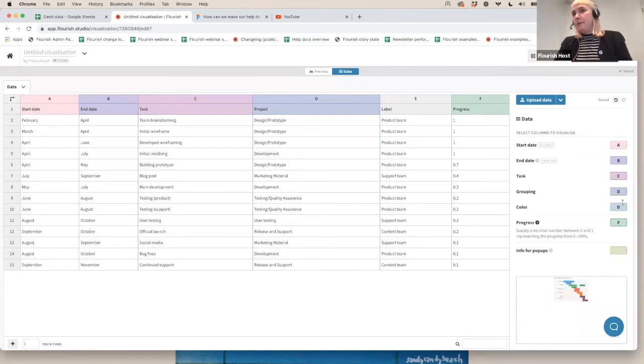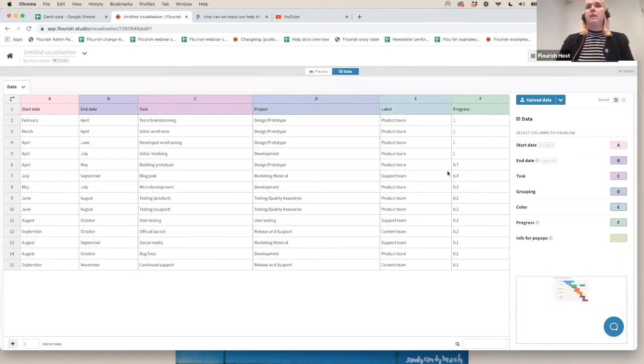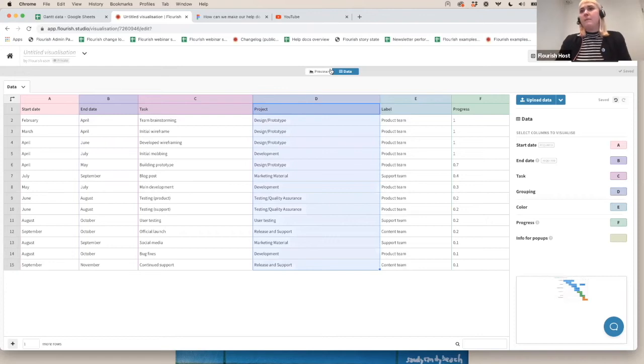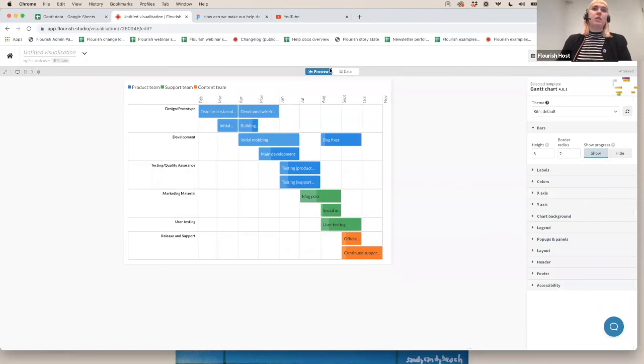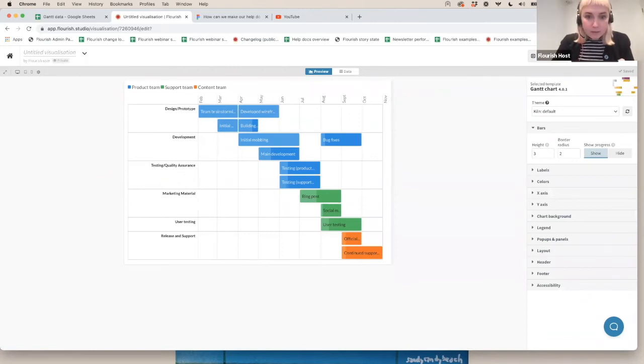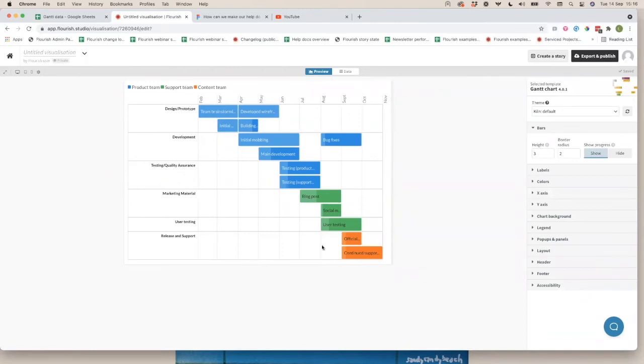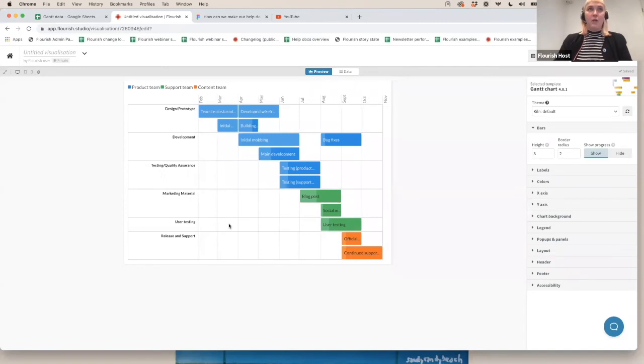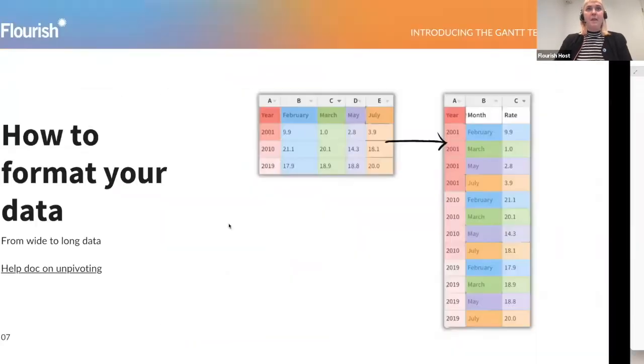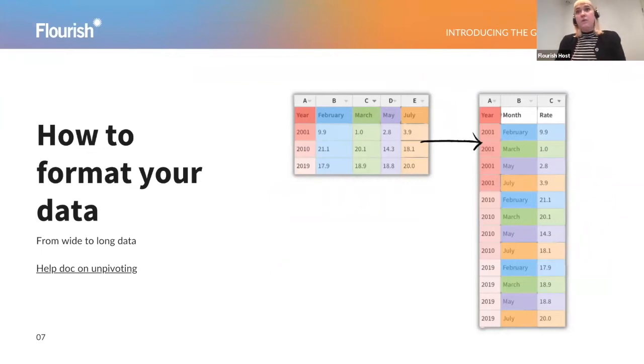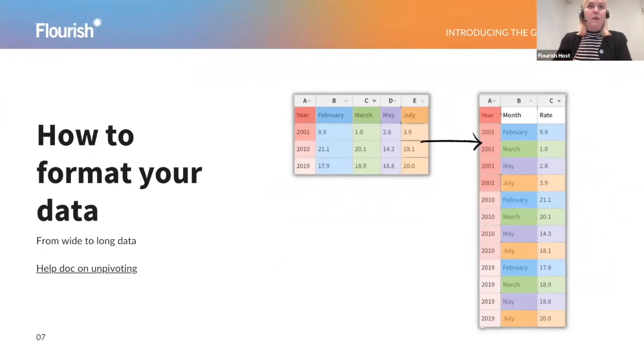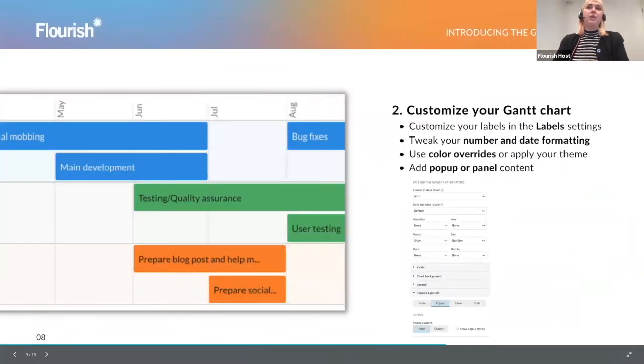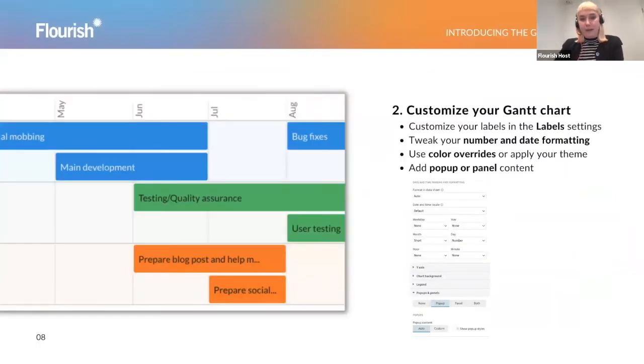And now I can select my progress to be column F. And optionally, I might want to change my color column to be column E because I don't necessarily need to color it by exactly the same thing as it's already being grouped by because that would just be repeating the same information. So now if I switch back to my visualization, it looks a lot more like it looked for our starting point. And we have our progress, we have our groupings and our different colorings.